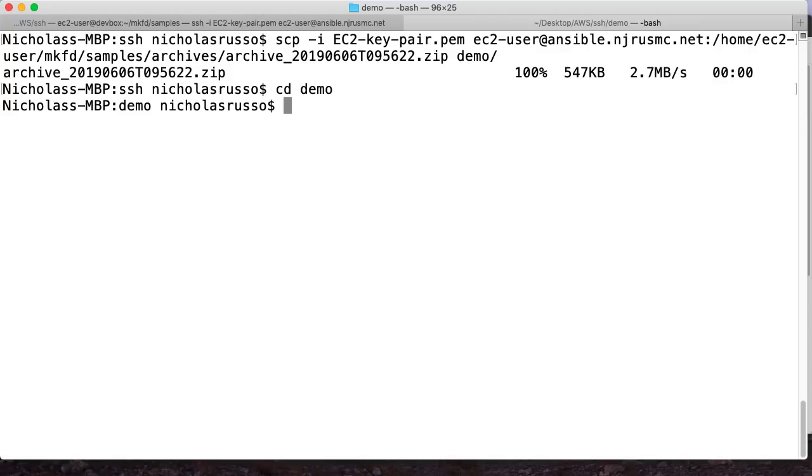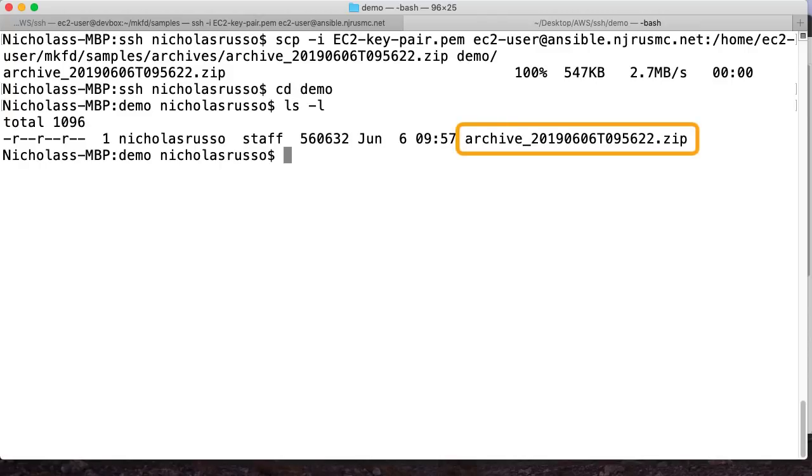All right, so I grabbed it here. All right, so there's my file, I'm going to just unzip it real quick. And then we'll take a look at the structure.